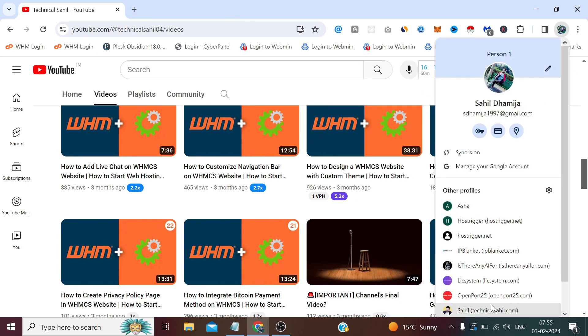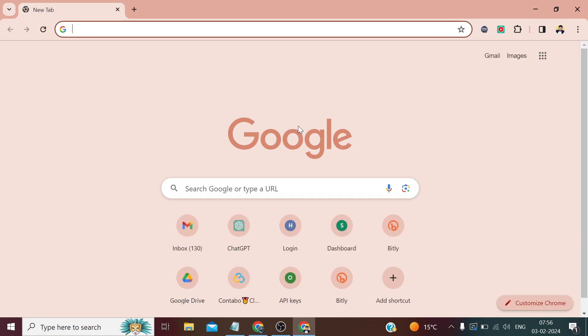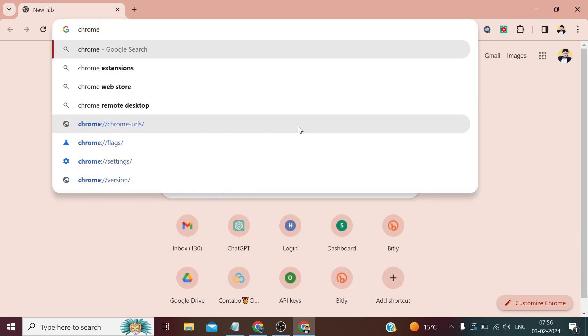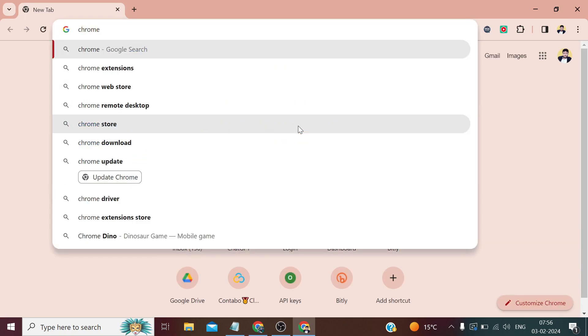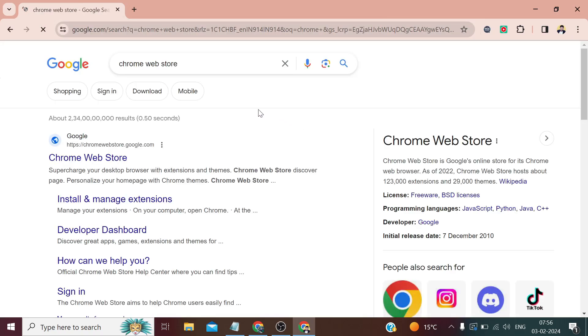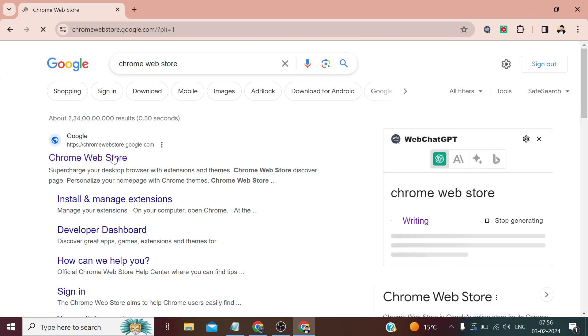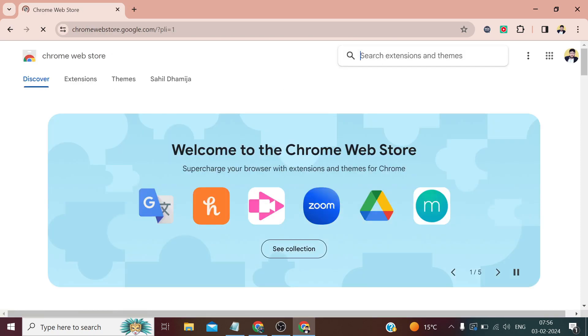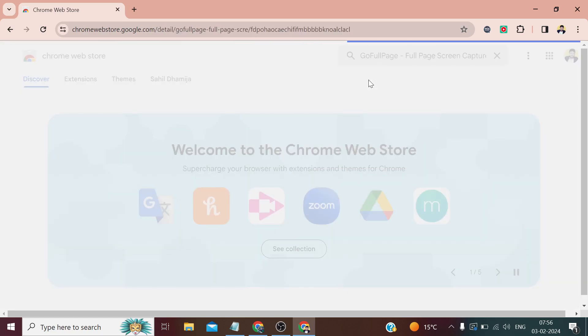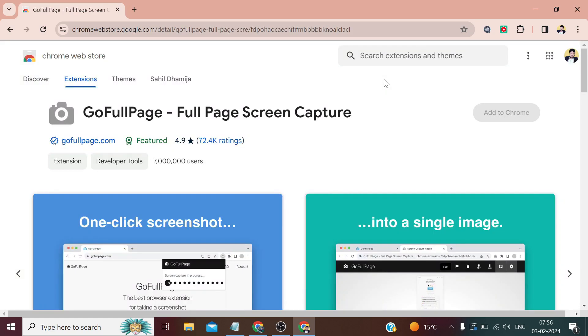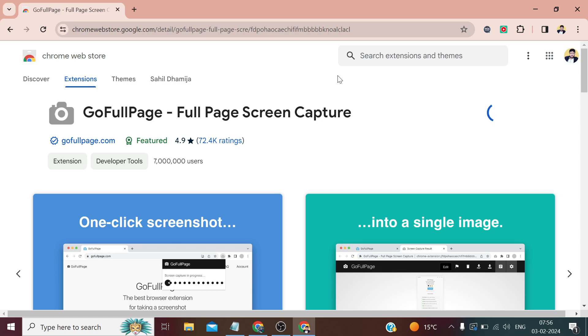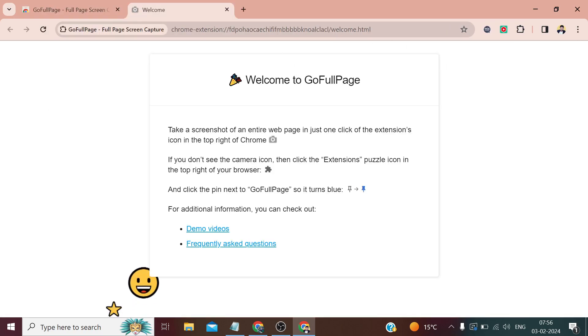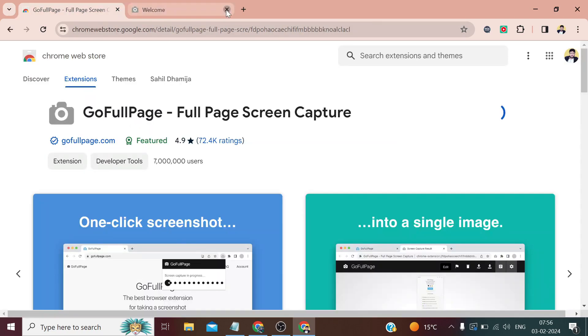Let me open a new tab. In your Chrome browser, search Chrome Web Store and open the first link. Now here, search 'go full page' - this one - and click on this extension. Click 'Add to Chrome,' then 'Add extension.' You can either read this or I'll simply close this.